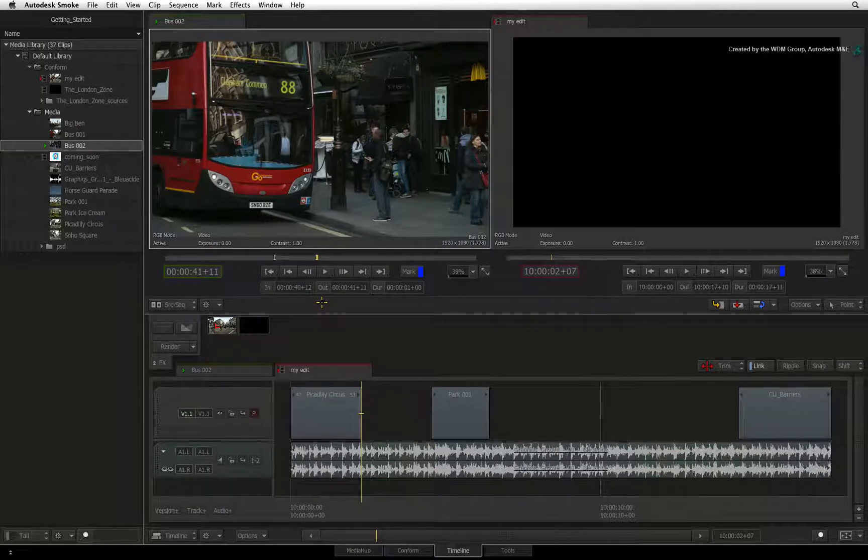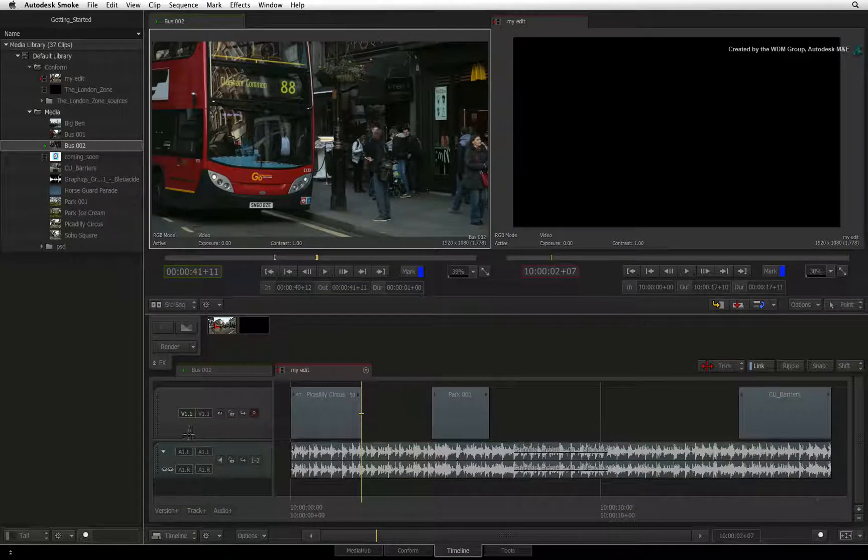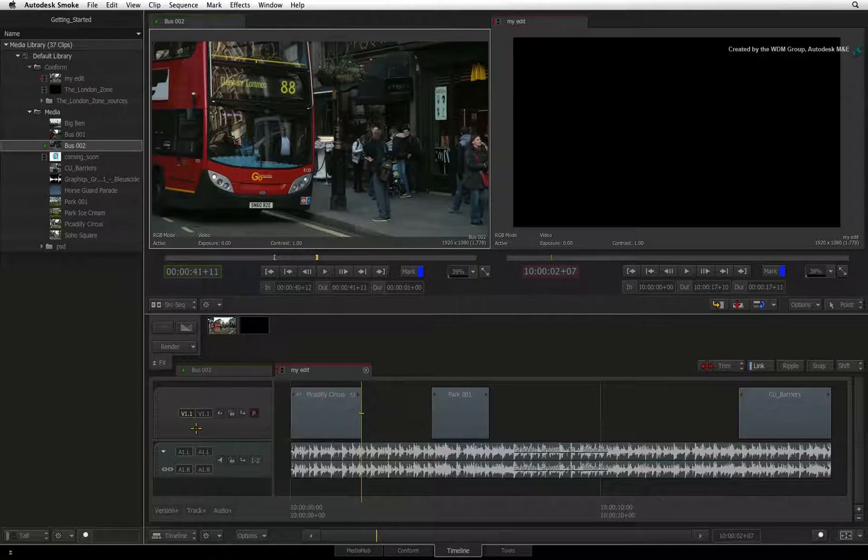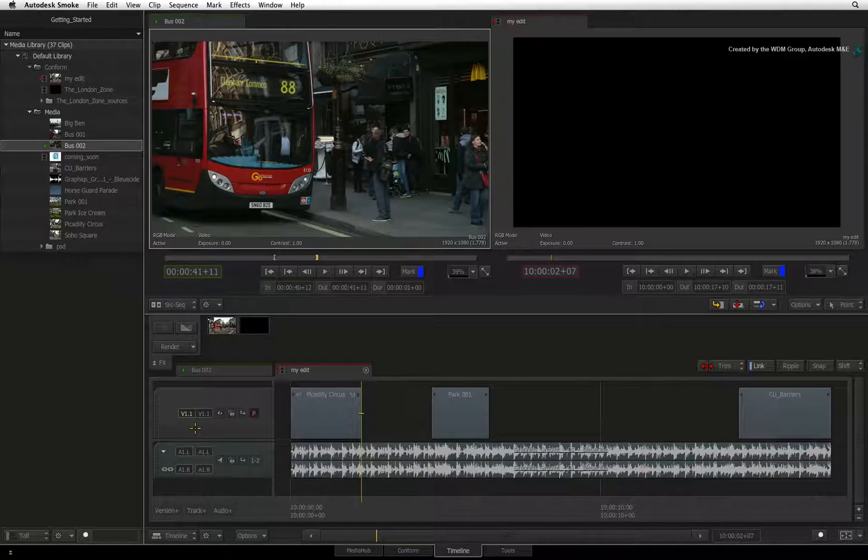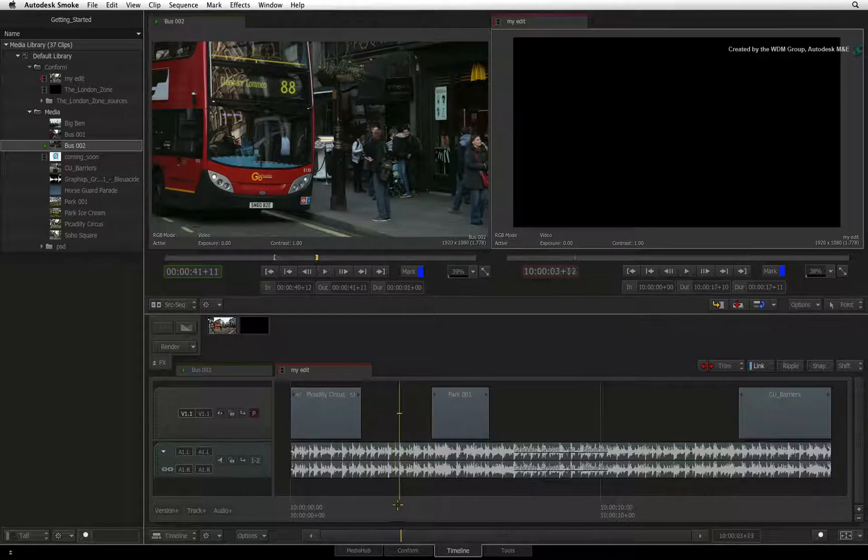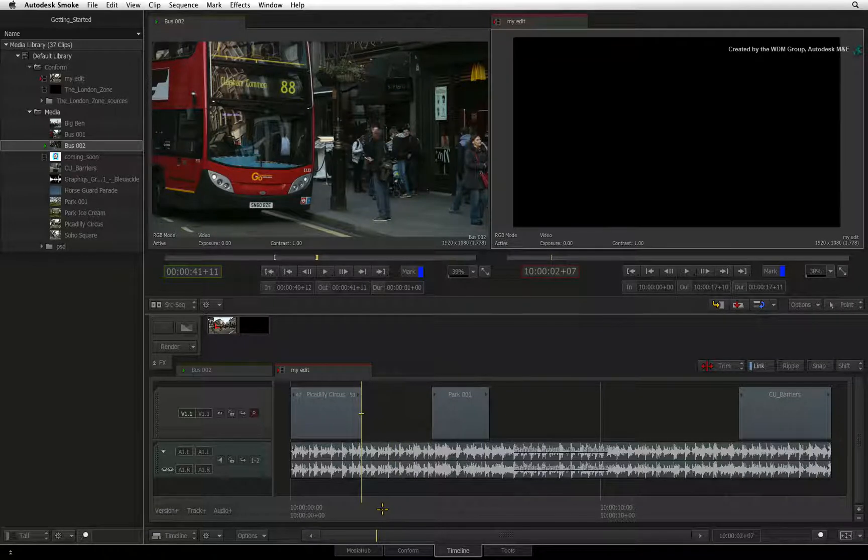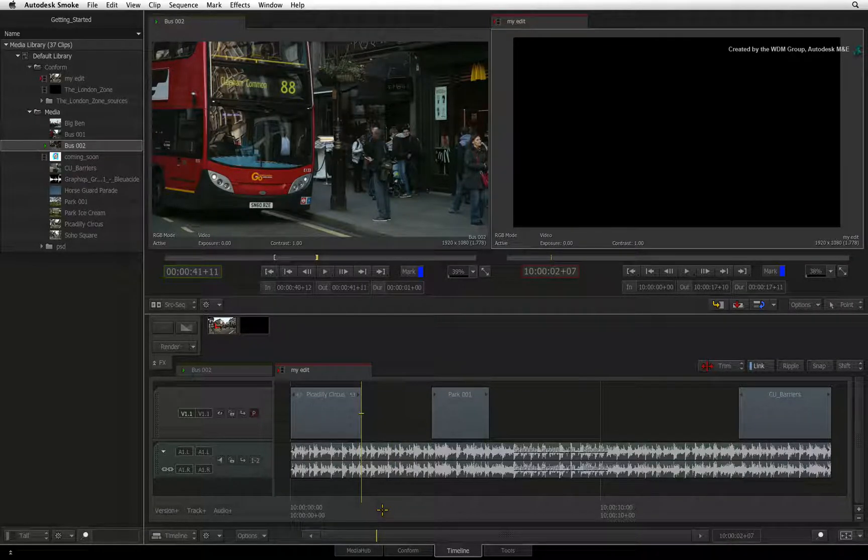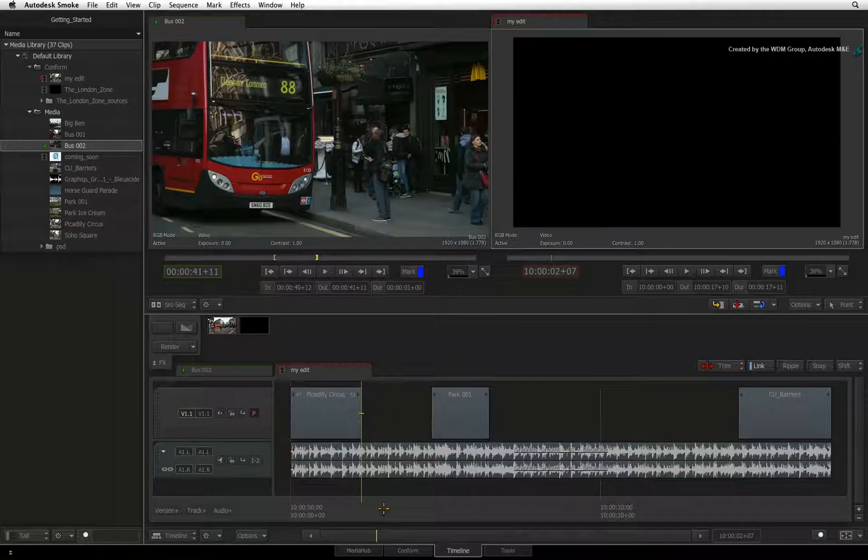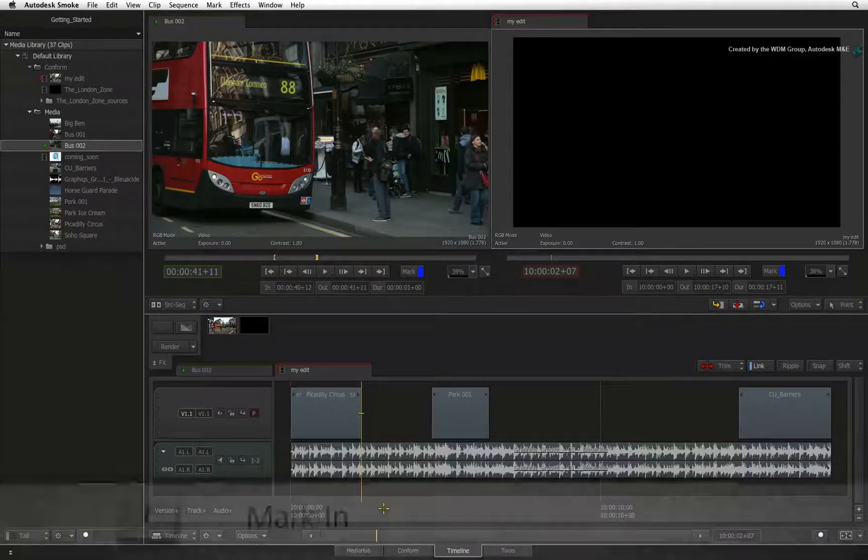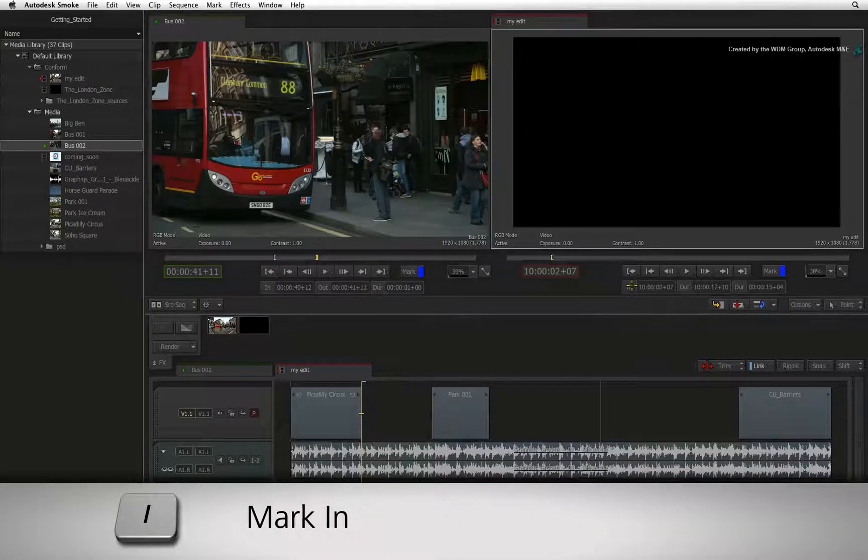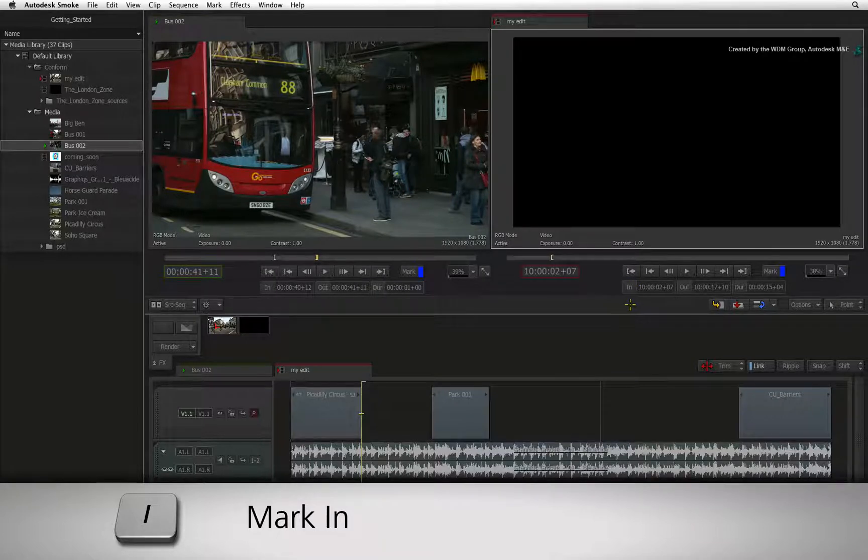In the sequence, first check the patch panel to make sure your tracks are assigned correctly. Then move your positioner to the point where you would like the edit to take place. If you do not place an in or out point, the positioner will be used as the in point. Press the mark in button or I keyboard shortcut to set an in point in the sequence.